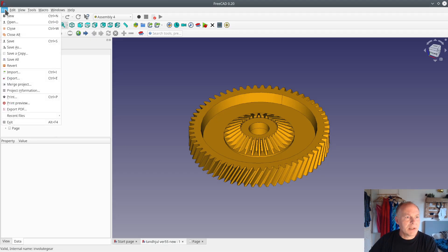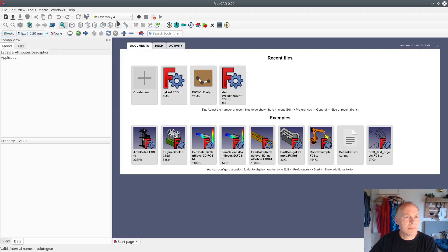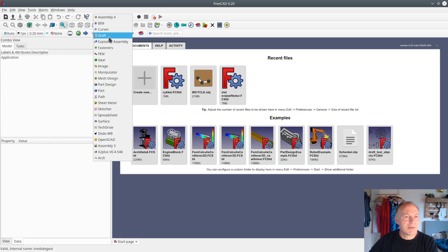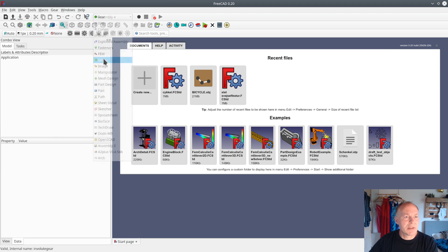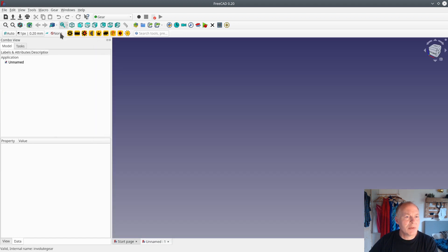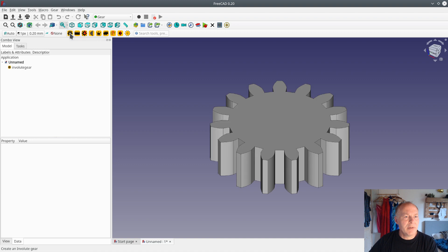Let's close all, switch to the Gears workbench, make a new document, make an involute gear and a bevel gear.